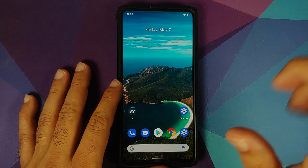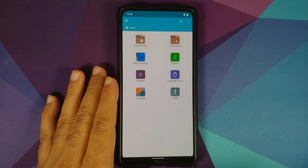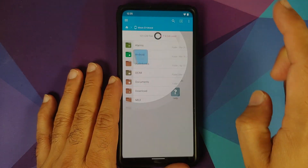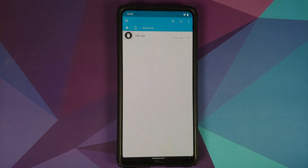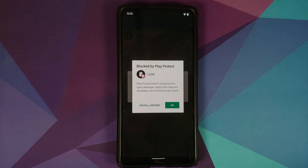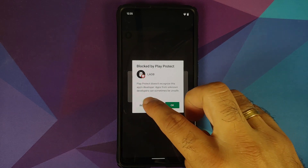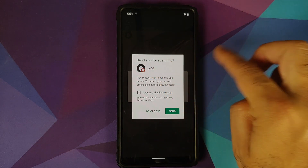First up, you need an application which will let you install APKs. I am using FX File Manager — you are free to use any file manager you want. Go into main storage, then Downloads, and here is the application we need, it's called LADB. Tap on the application and select Install. You can see it is blocked by Play Protect — no need to worry, we are going to say Install Anyway, and the application was installed without any issues.